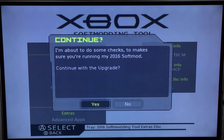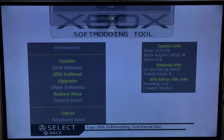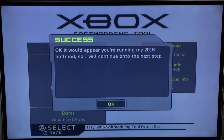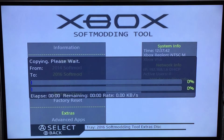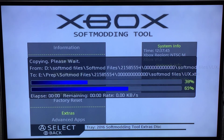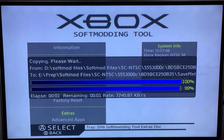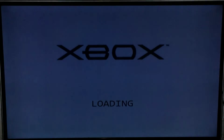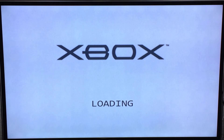Right now it's got to do some checks. You can back out at this point if you wish. So let's do some checks. Success - running my softmod. Press OK. It will then copy some files to the hard drive and then it will load into the second stage of the update procedure.